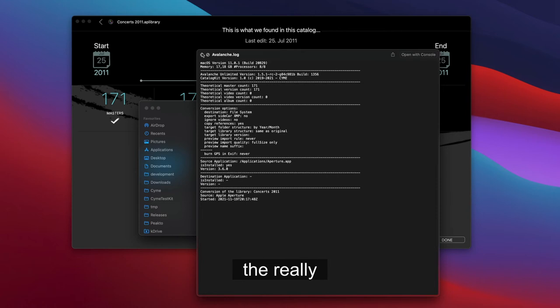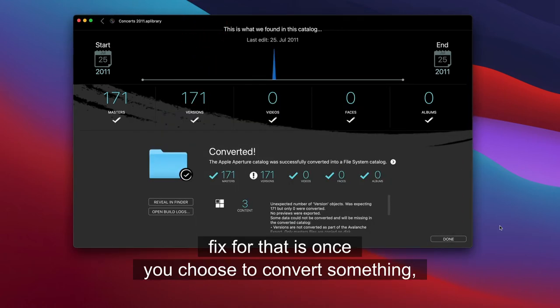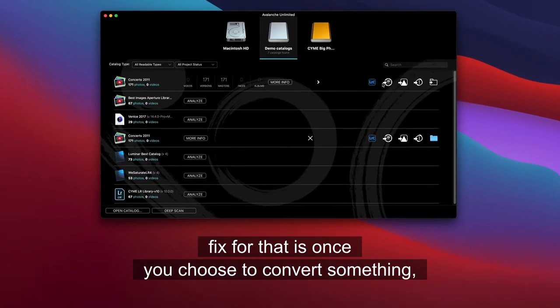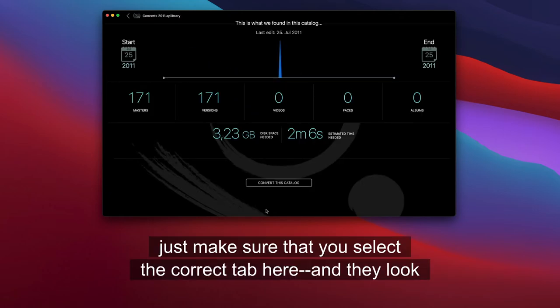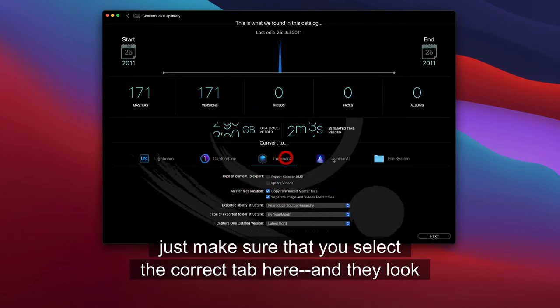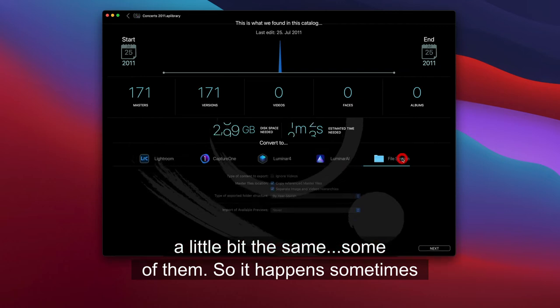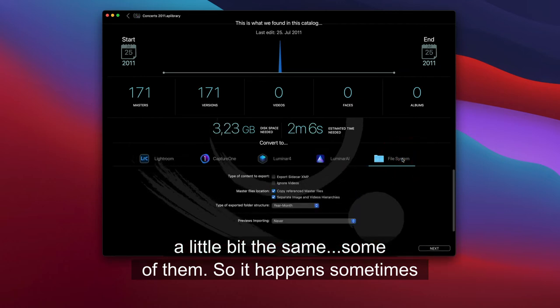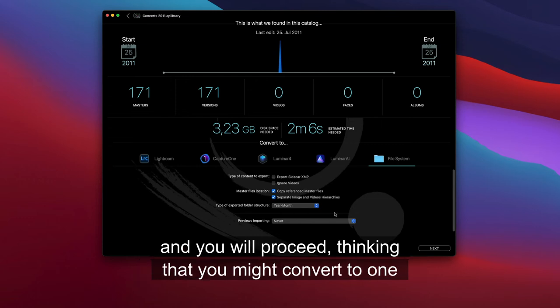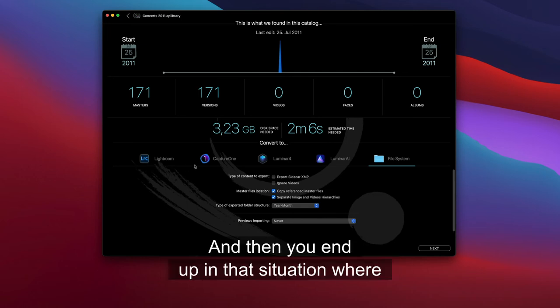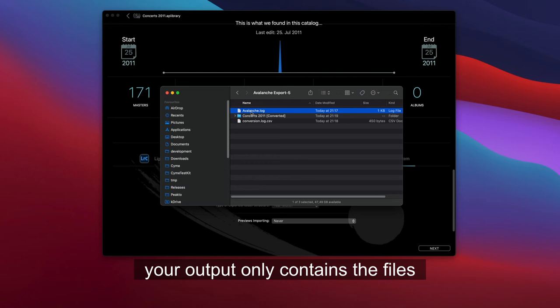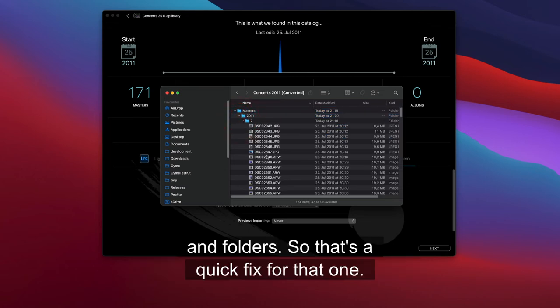So the fix for that is once you choose to convert something, just make sure that you select the correct tab here. And they look a little bit the same, some of them. So it happens sometimes that by clicking, you end up being in this one file system, and you will proceed thinking that you might convert to one of the others, like Lightroom or Capture One. And then you end up in that situation where your output only contains the files and folders. So that's a quick fix for that one.